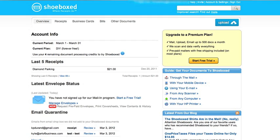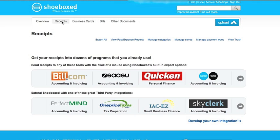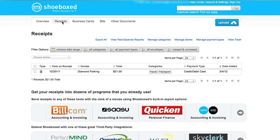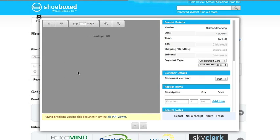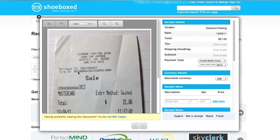When you land on your Shoeboxed dashboard, click on the receipts tab at the top, and then when the list of receipts is shown, click on the first receipt. Shoeboxed will show you a copy of the receipt and it will also show you all the data that it's extracted from the receipt.